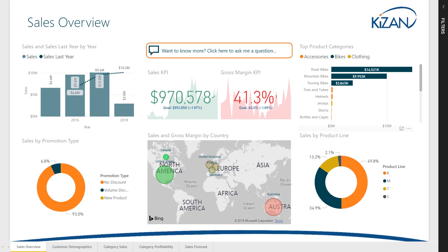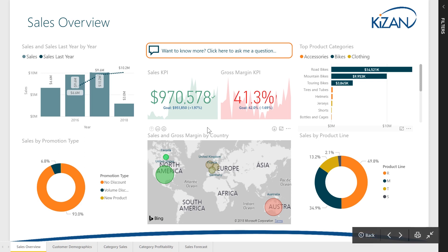The overview page provides a comprehensive summary of key performance indicators for sales and profitability, while providing valuable contextual information about recent trends.